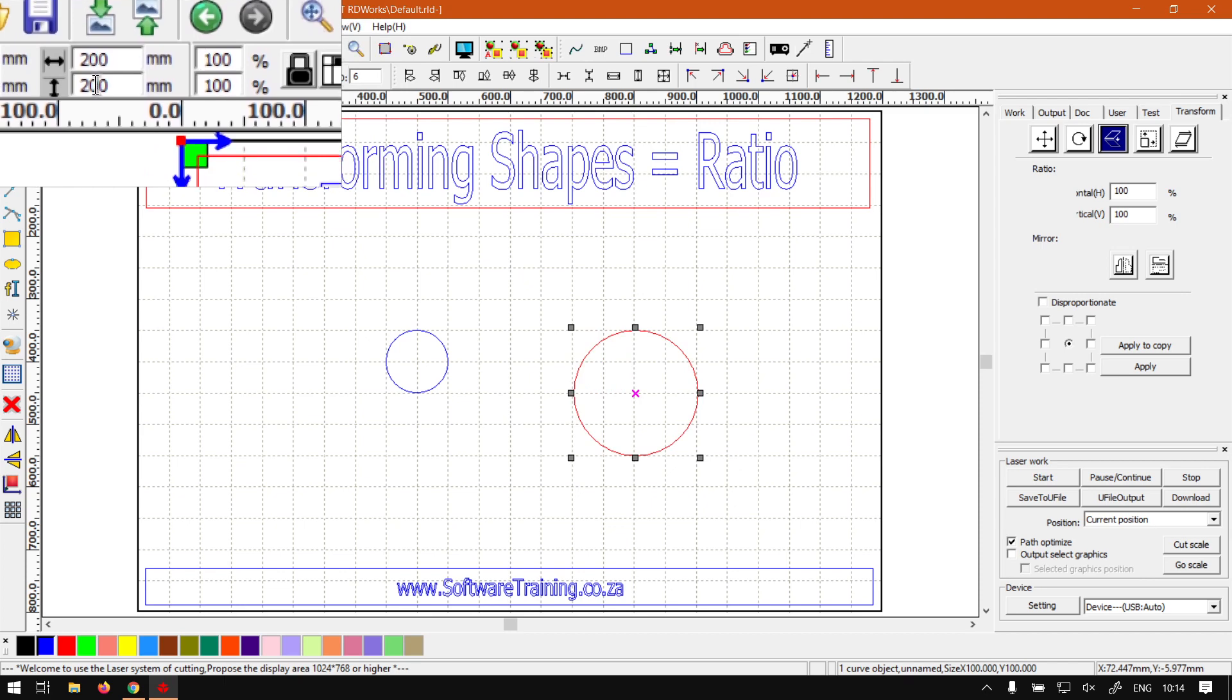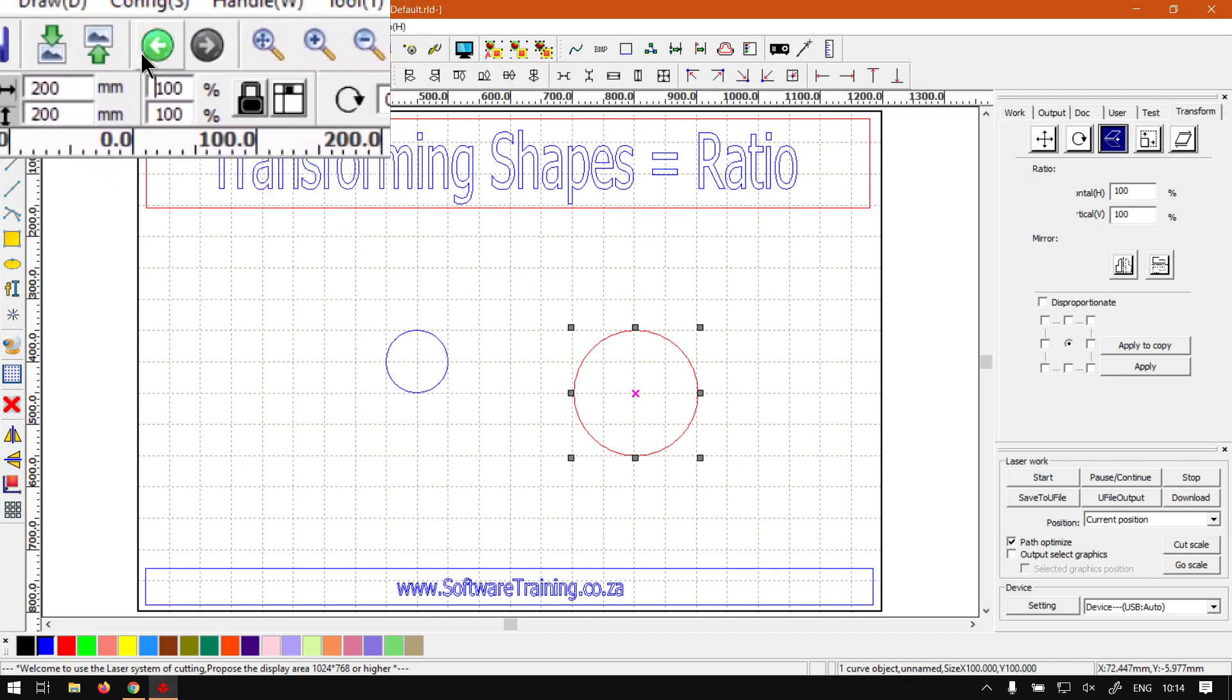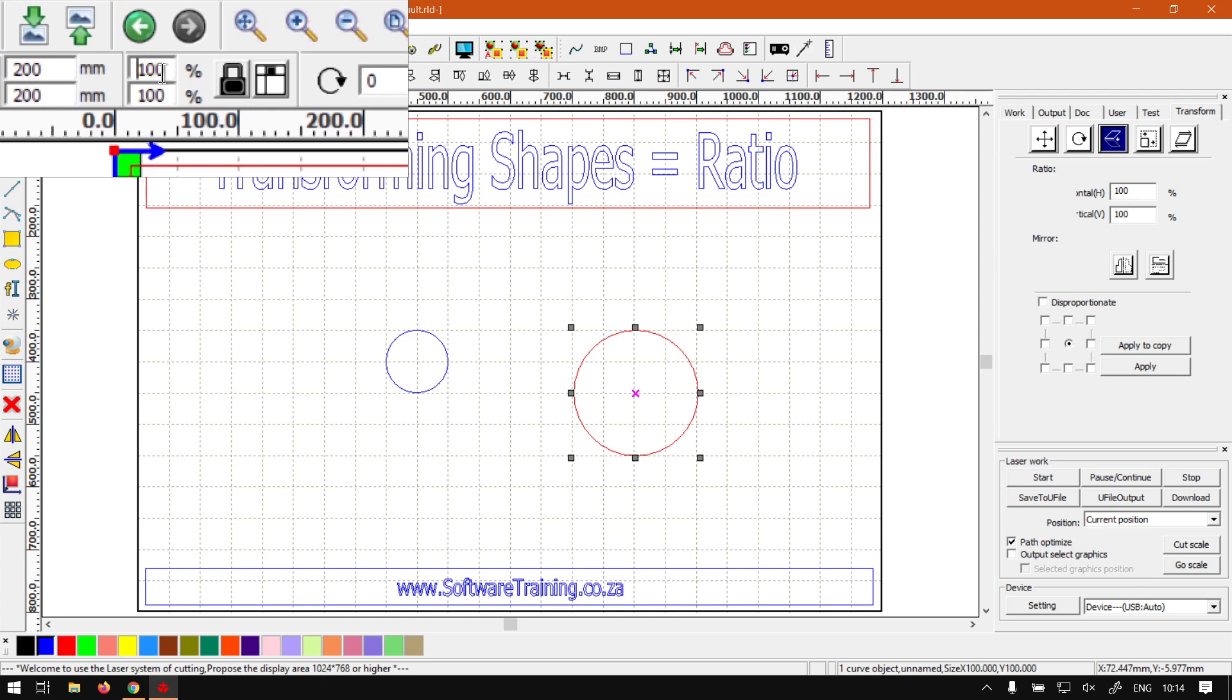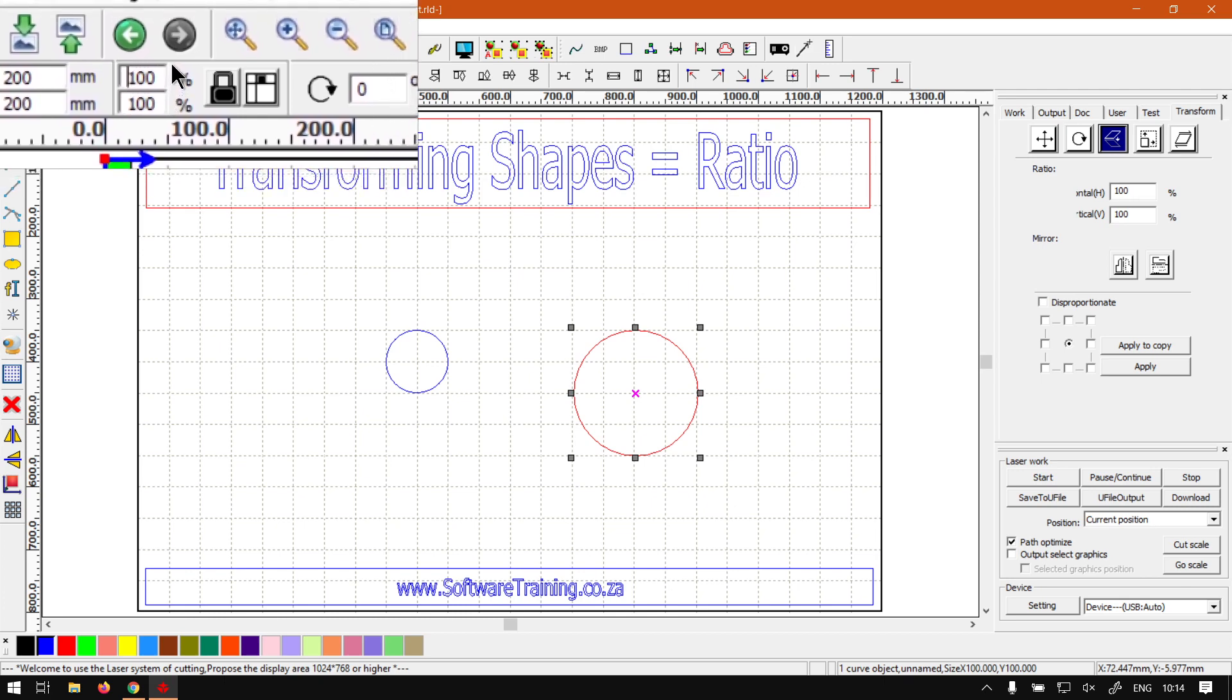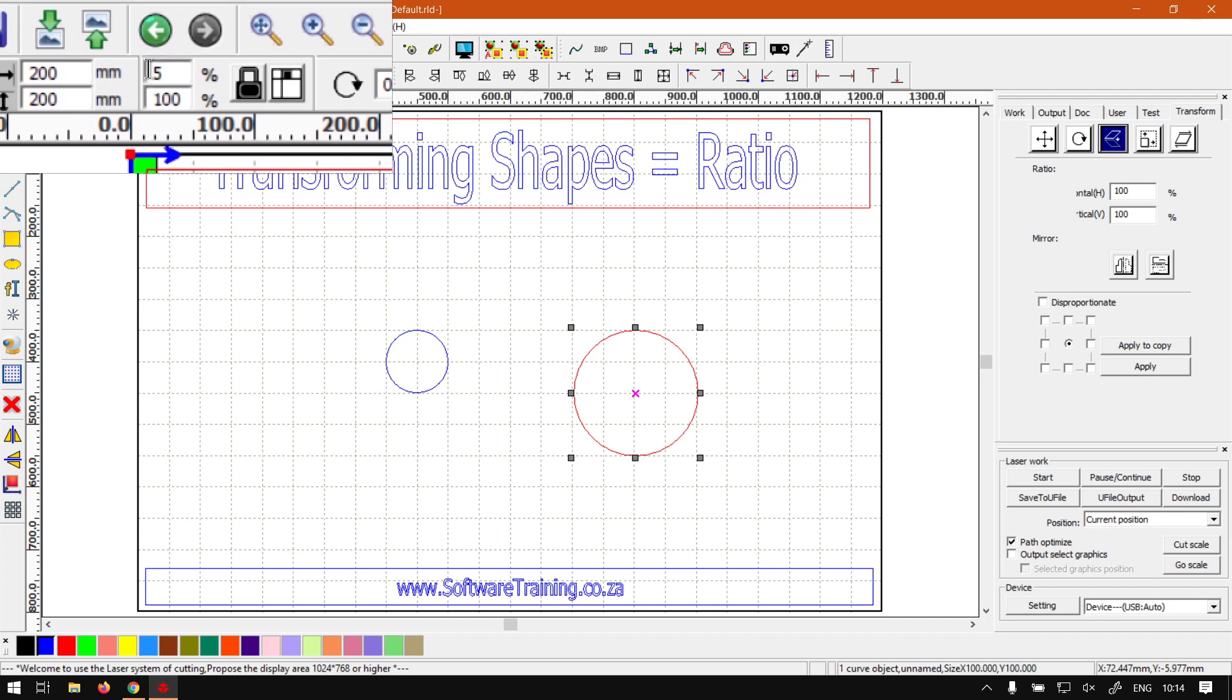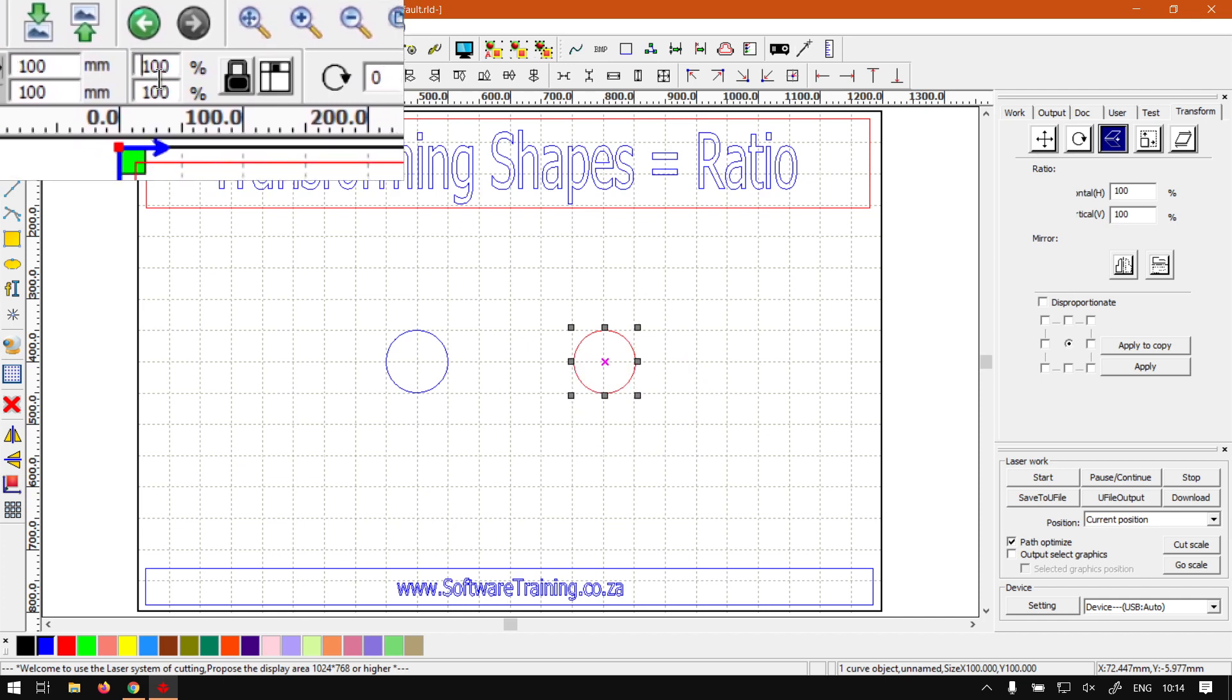Now you can see it scaled both of them from 100 millimeters to 200 millimeters. So this is a quick way to set the scales quite accurately by using the ratio feature. So let's just set that back to 50.